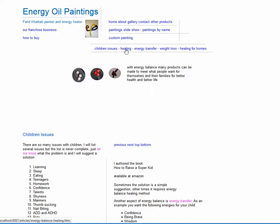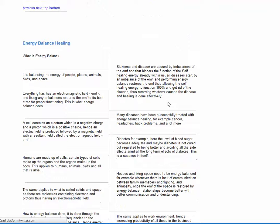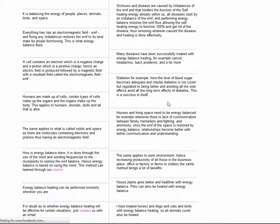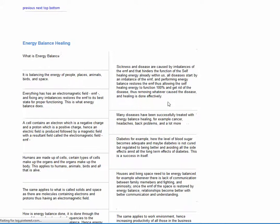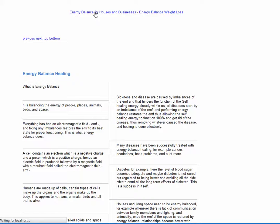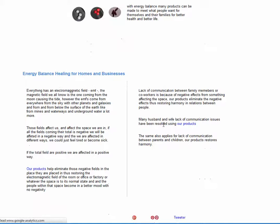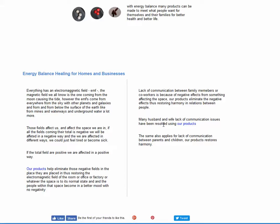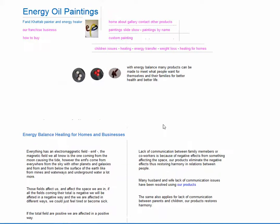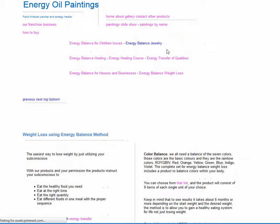Let's say healing. More information about energy balance healing. There is energy balance for houses and businesses. More information on how to clear space from negative energies that do eventually affect us in a negative way. A very important issue is weight loss. Everybody wants to lose weight, including myself.